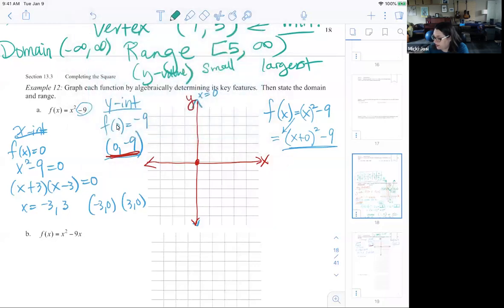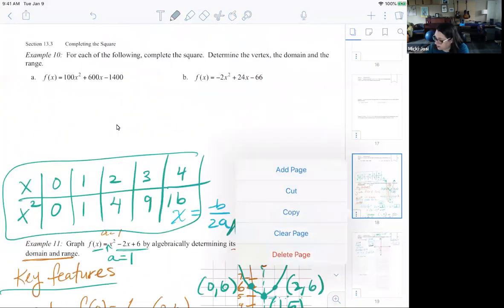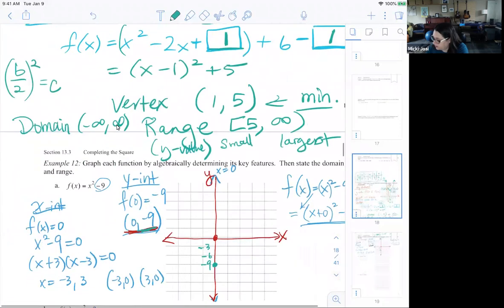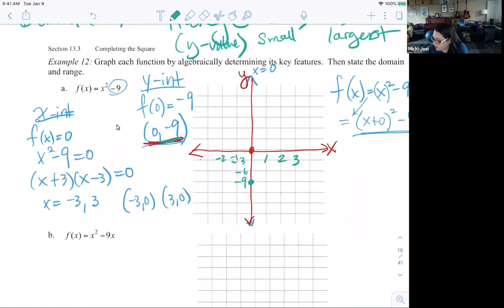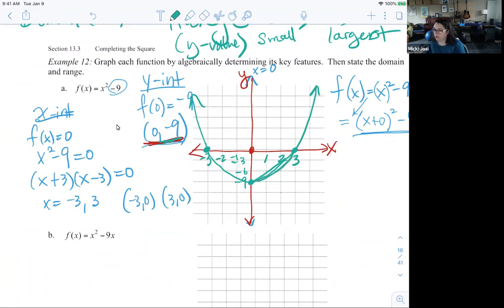So let's go ahead and graph this. Because I want to go down to negative 9, I'll count by 3s: negative 3, negative 6, negative 9. I can use a different scale on the x-axis: 1, 2, 3, negative 1, negative 2, negative 3. These are my x-intercepts, and the scale changes how my graph looks. I'm using a scale of 3 on the y-axis.